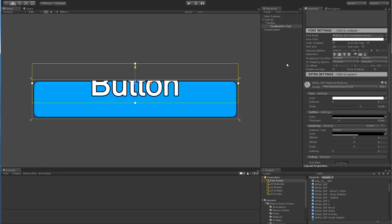That basically means that since the stencil settings are a material property, if you have two different buttons and one's enabled and the other one's disabled, well clearly they can't be sharing the same material. So let's actually do that real quick and show what's going to happen.